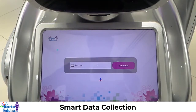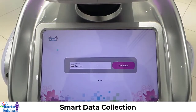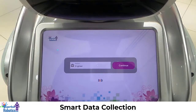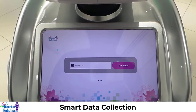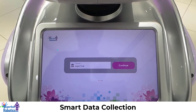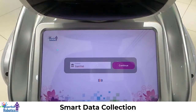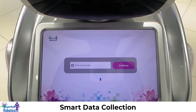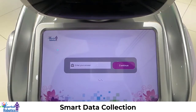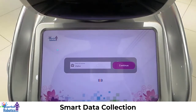May I have your position? Engineer. May I have your organization name? Expert Hub. Please review your information. Continue. Are you an employee or a visitor? Visitor. Please review your information. Continue.